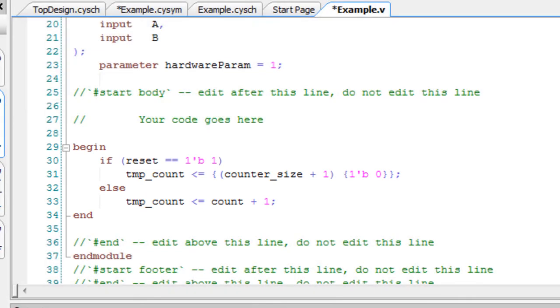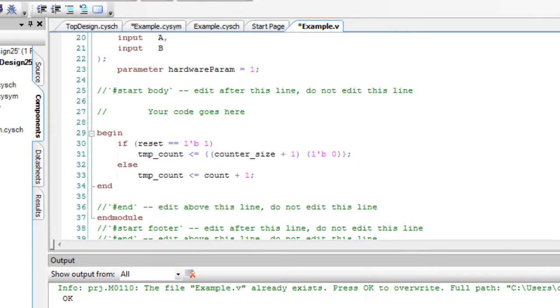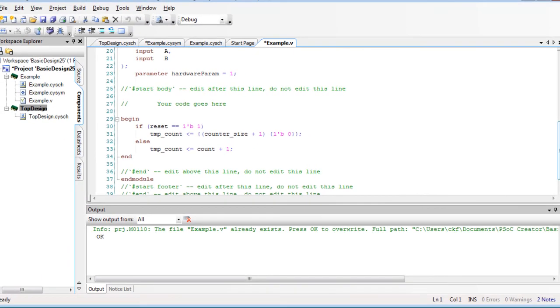You can continue developing your symbol and regenerating the Verilog file as many times as you need until it is complete. The next step in the component creation process is to create API files. That process will be covered in a separate tutorial.